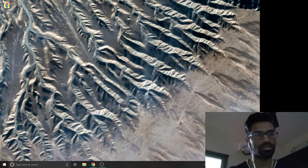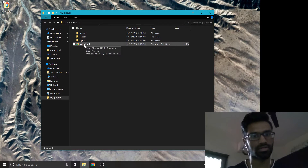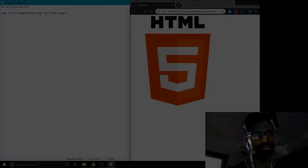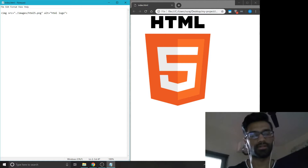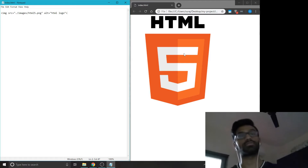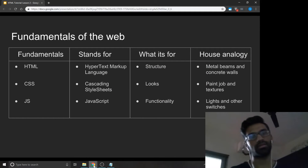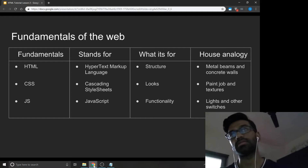Alright guys, welcome back. In the last one, we created our project folder and we set up our index.html file. So this is what we had done last time — we had a simple image, pasted it into the document, and went into the browser. Today we'll talk about the fundamentals of the web. The fundamentals of the web are HTML, CSS and JS.